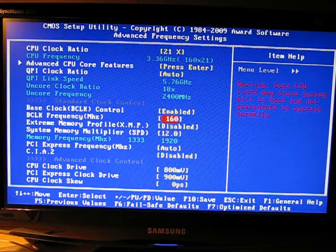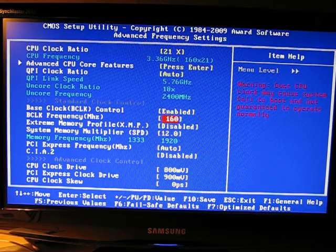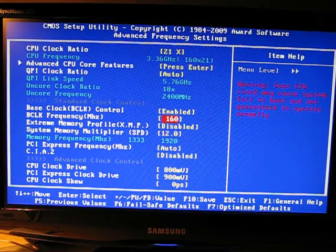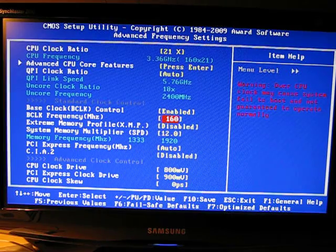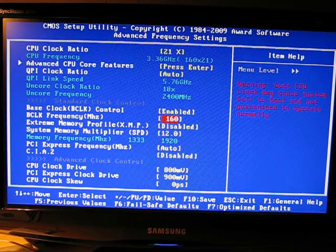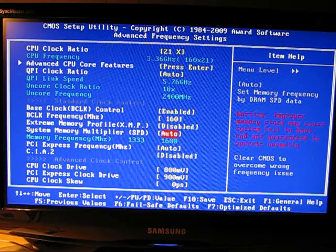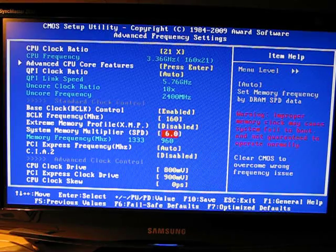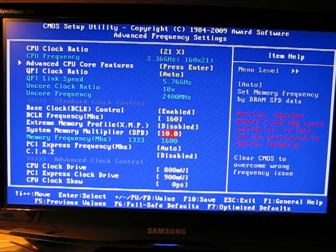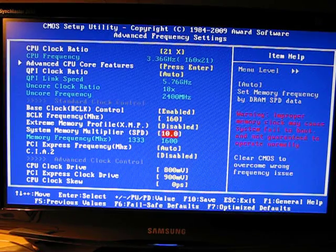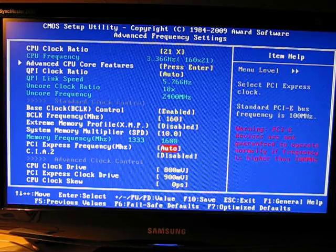Say we take this to 160, which is a jump from 2.8 to 3.36. Make sure your memory is at or below your memory's rated speed.